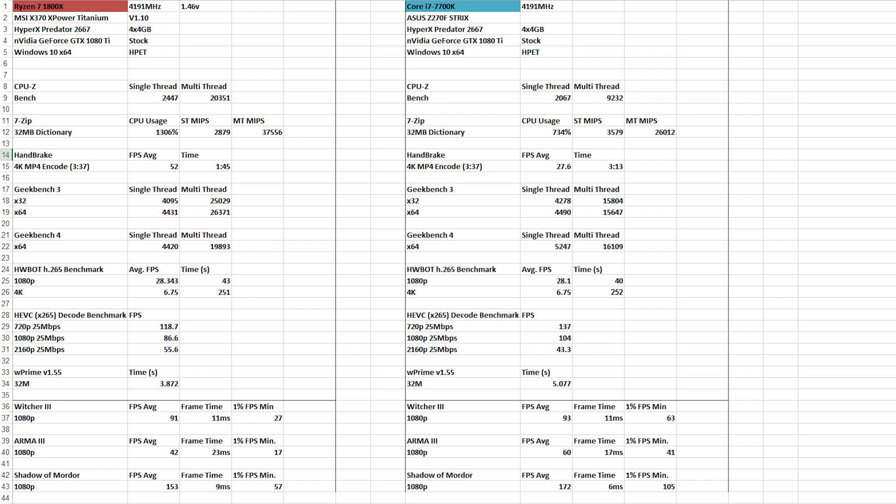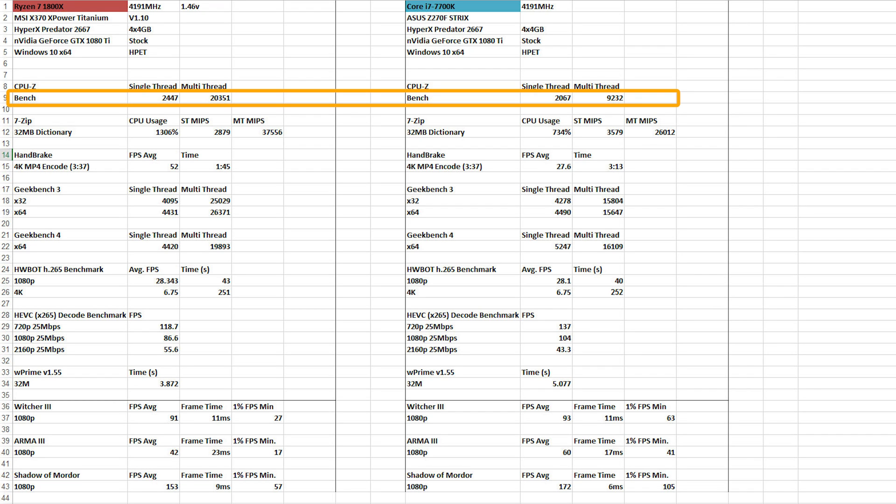Starting off, CPU-Z. Everyone likes to use this. And this is in Windows 10, X64, 2447, 2351 versus 2067. That's interesting. 9232. We knew the multi-thread was going to be better. But the single-thread, a little off.